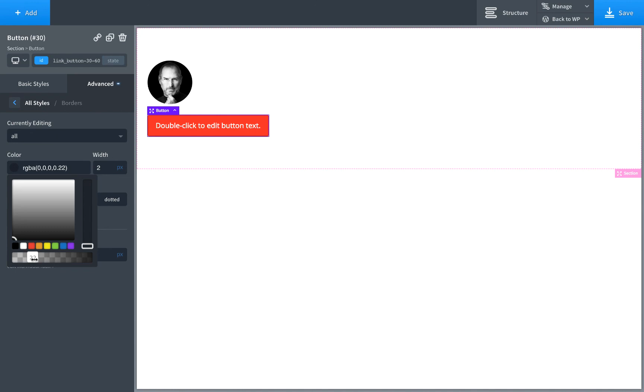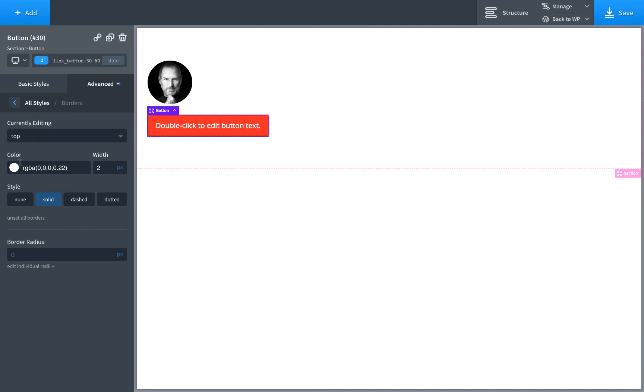Okay, now when we come back to edit the borders, we go to Advanced, Borders. We're actually not going to see anything here because when we're editing all, it's just a shortcut and it sends the styles over to top, right, bottom, and left.